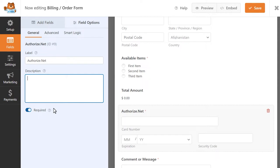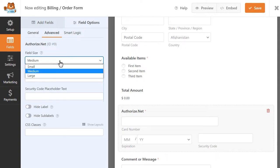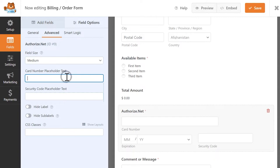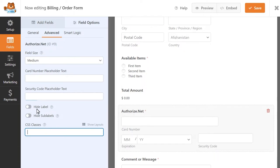In the Advanced tab, you can change the field's size, add placeholder text to the card number and security code subfields, and add a CSS class to this field if you'd like to customize it further. You can also hide the label of this field entirely, or hide the card number, expiration, and security code sublabels.